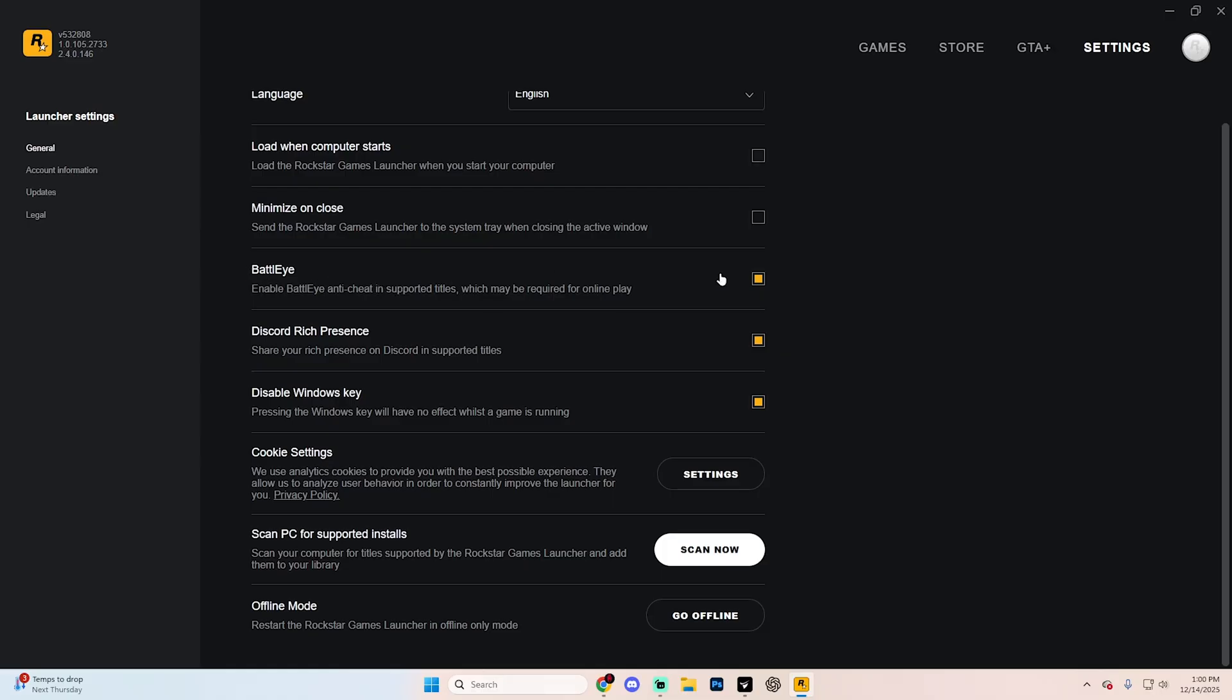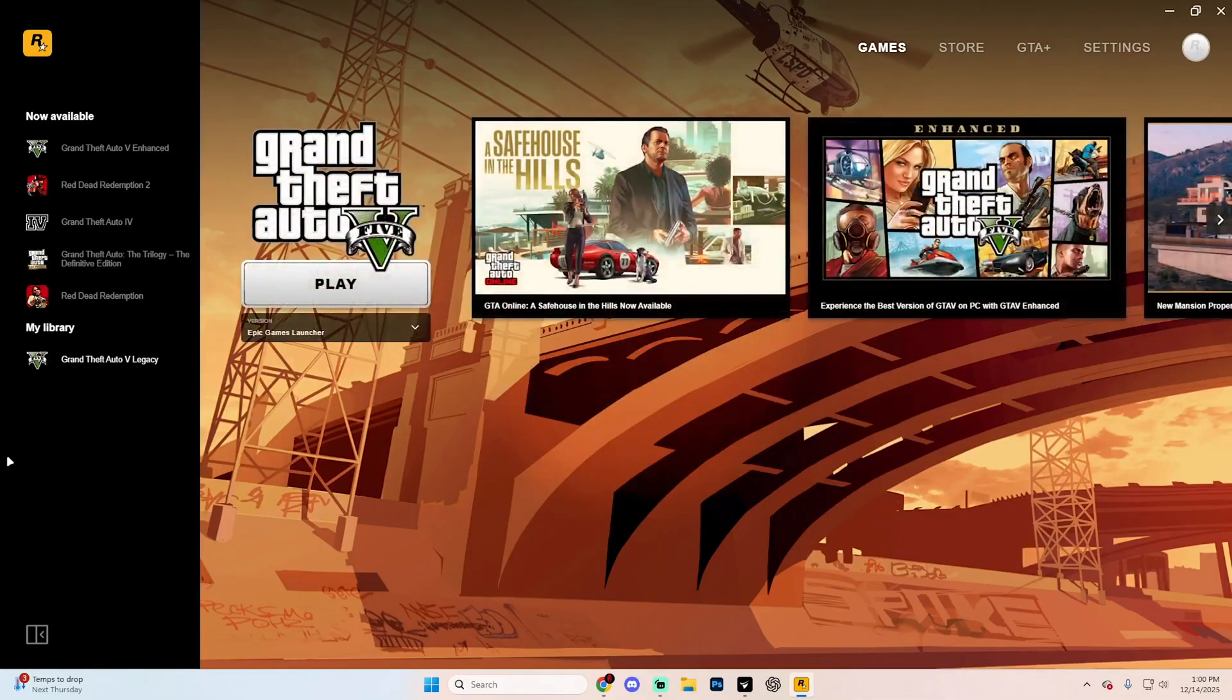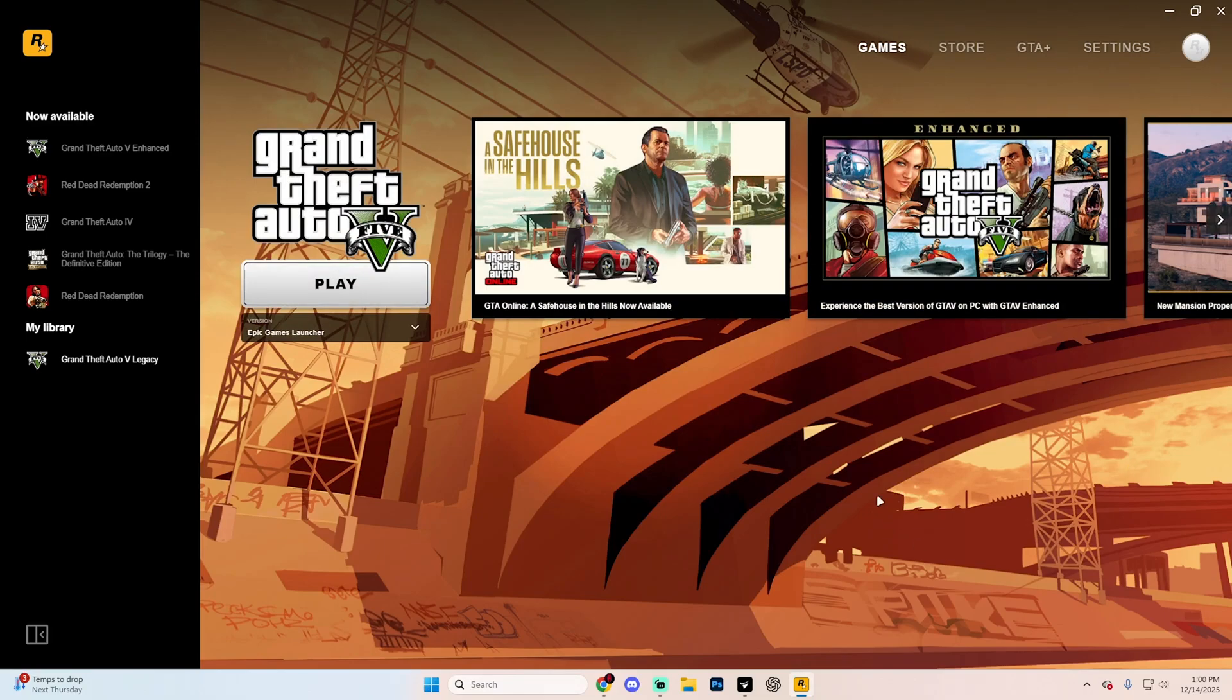If you want to disable it, simply go ahead and tick this little box off and then you can actually just go back to your game section and you'll be good to go. It really is that simple in terms of turning off BattleEye here on GTA V.